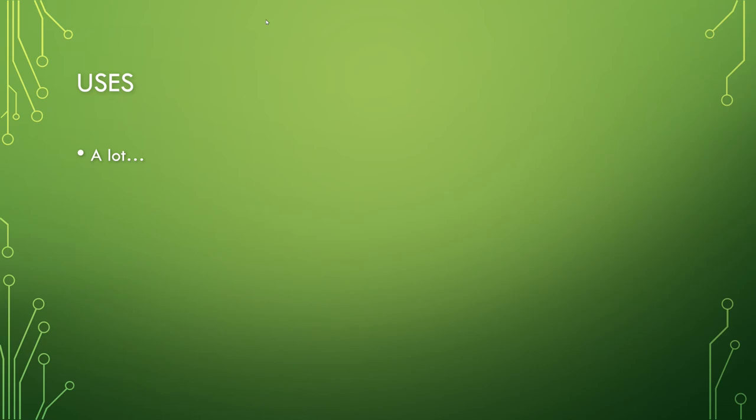If you think about it, you use lists a lot in your real life, and the container is literally just that. Anything that you would make a list of in real life, whether it's just a mental list or a written list, is a use for the list container.